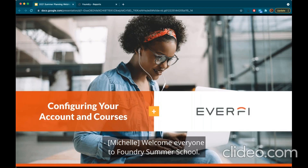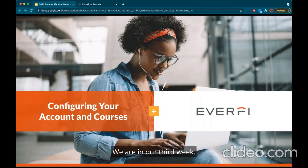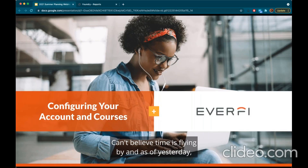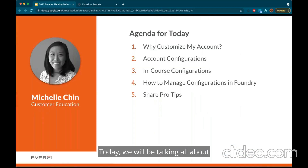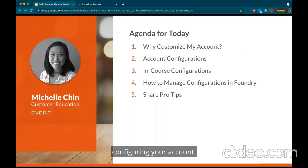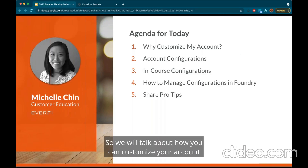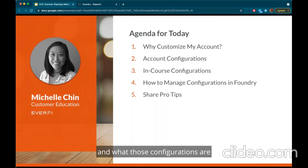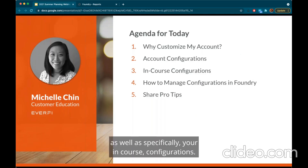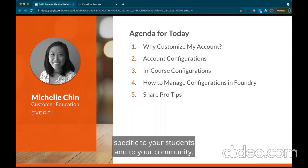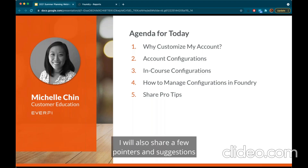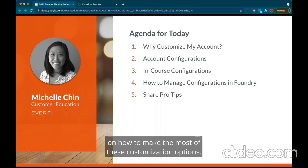Welcome everyone to Foundry Summer School. We are in our third week and as of yesterday we are officially in summer. Today we will be talking all about configuring your account — how you can customize your account and what those configurations are, as well as specifically your in-course configurations. I'll go into detail of what those elements are and how to manage them in Foundry. I will also share a few pointers and suggestions on how to make the most of these customization options.